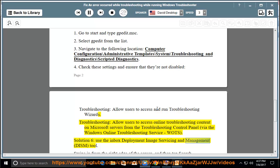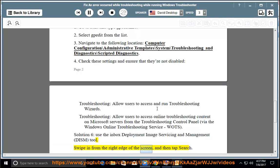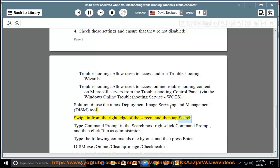Servicing and Management (DISM) tool. Swipe in from the right edge of the screen and then tap Search. Type 'command prompt' in the search box.